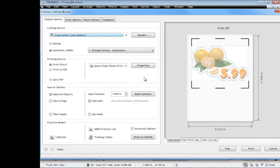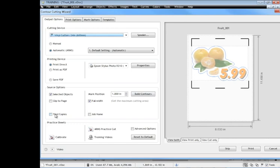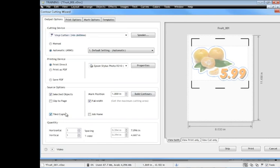The other thing too that you should be aware of is tiled copies. It's a little bit pointless making lots and lots of copies of this in the designing area and then bringing it into the contour cutting wizard because you're just stretching your resources. What you're far better off doing is checking tiled copies down here.